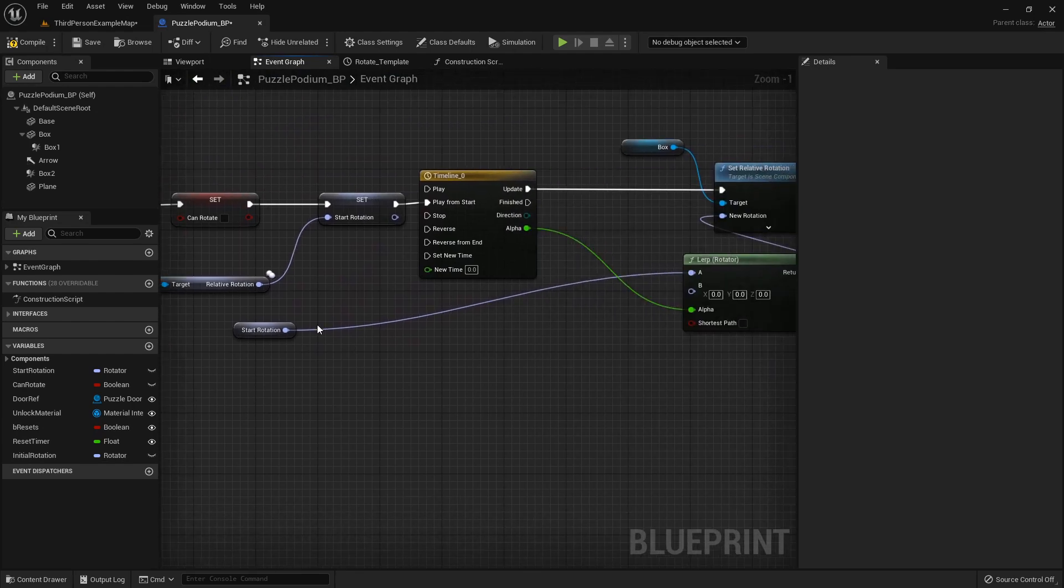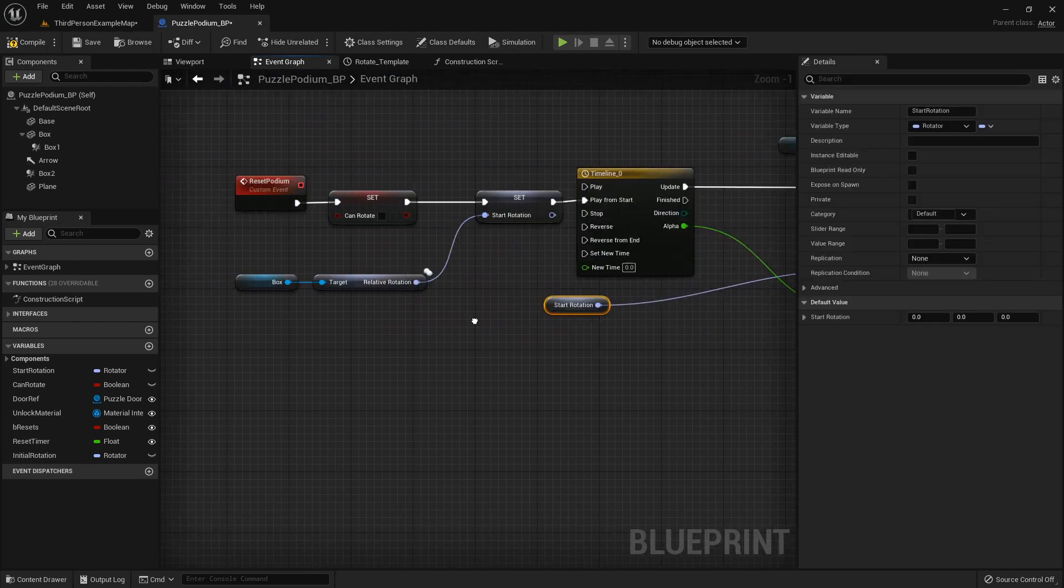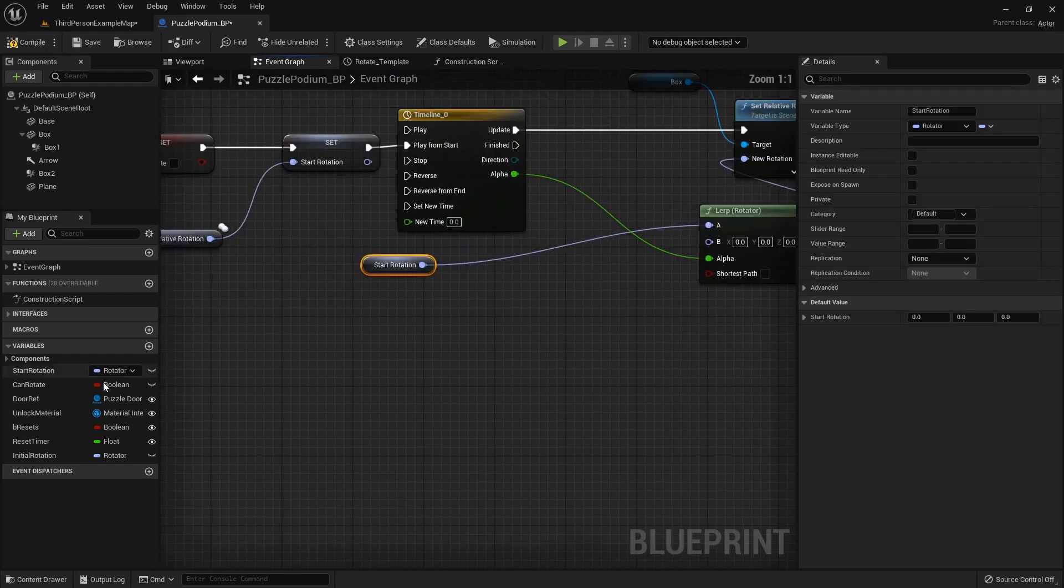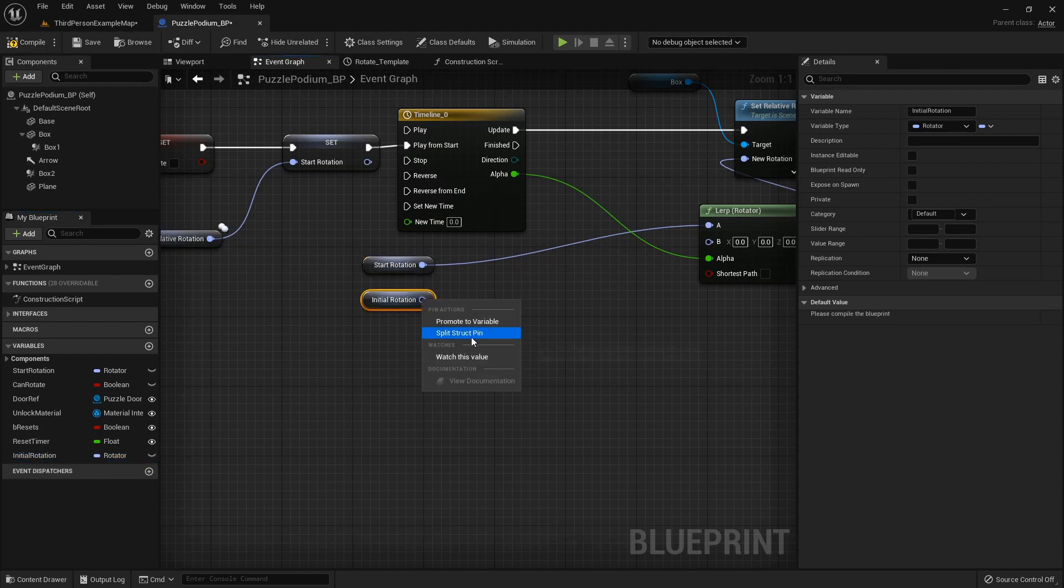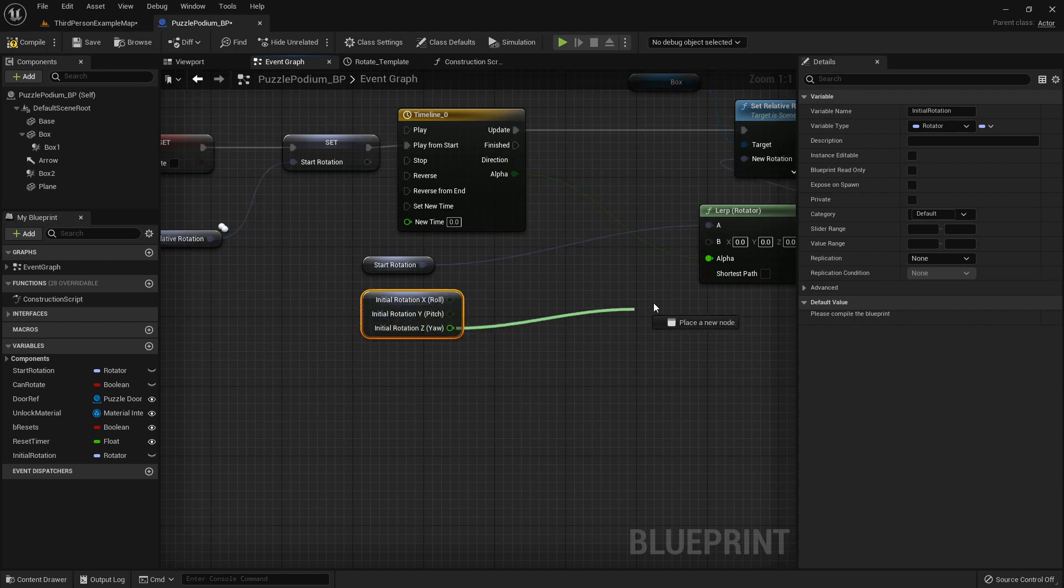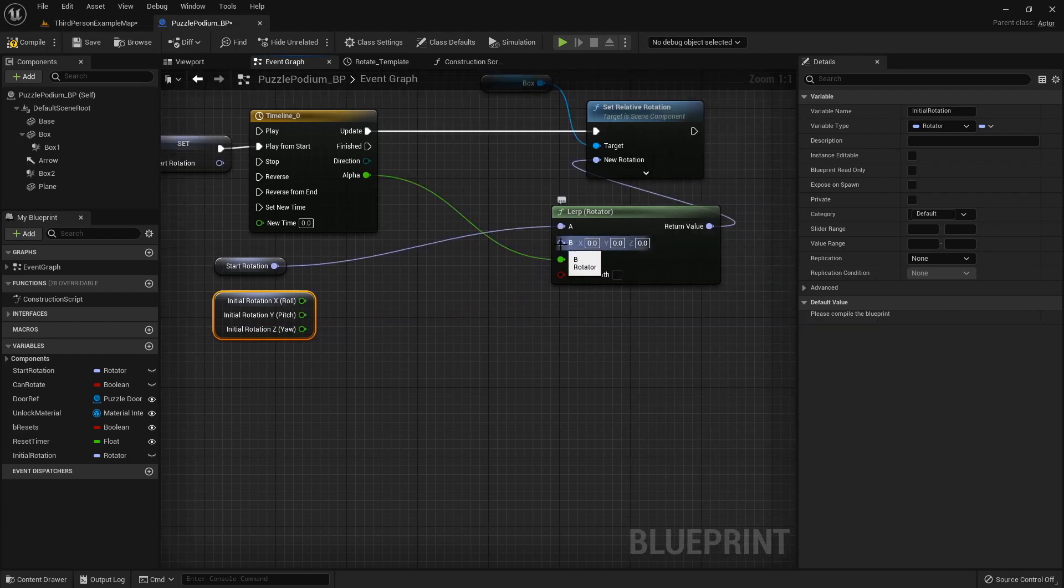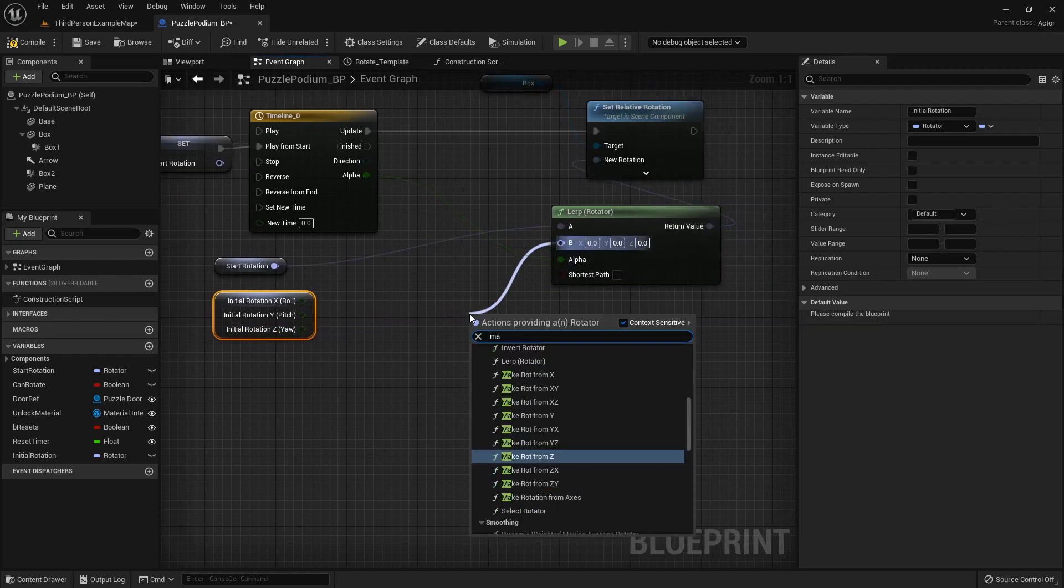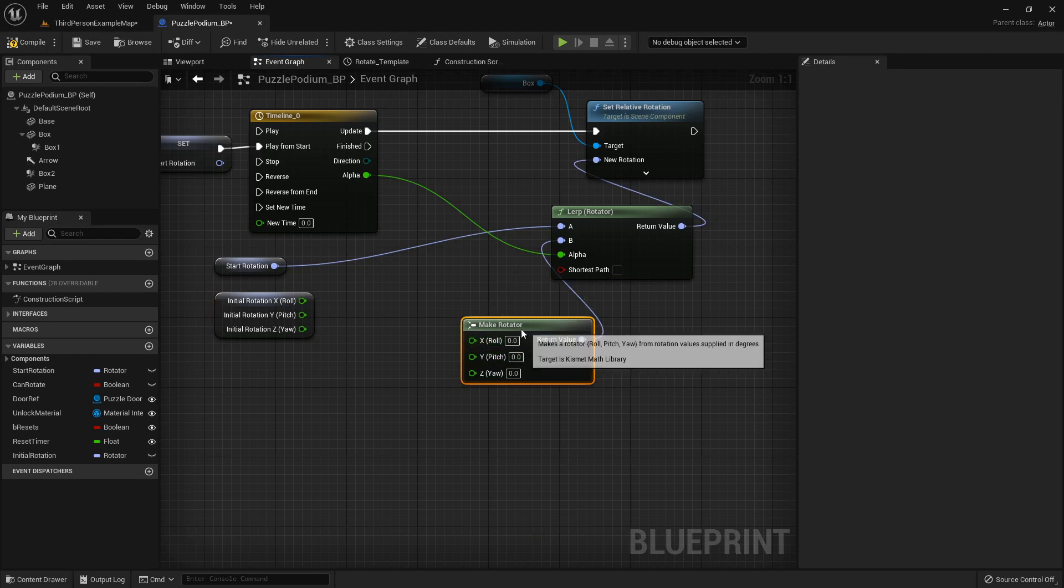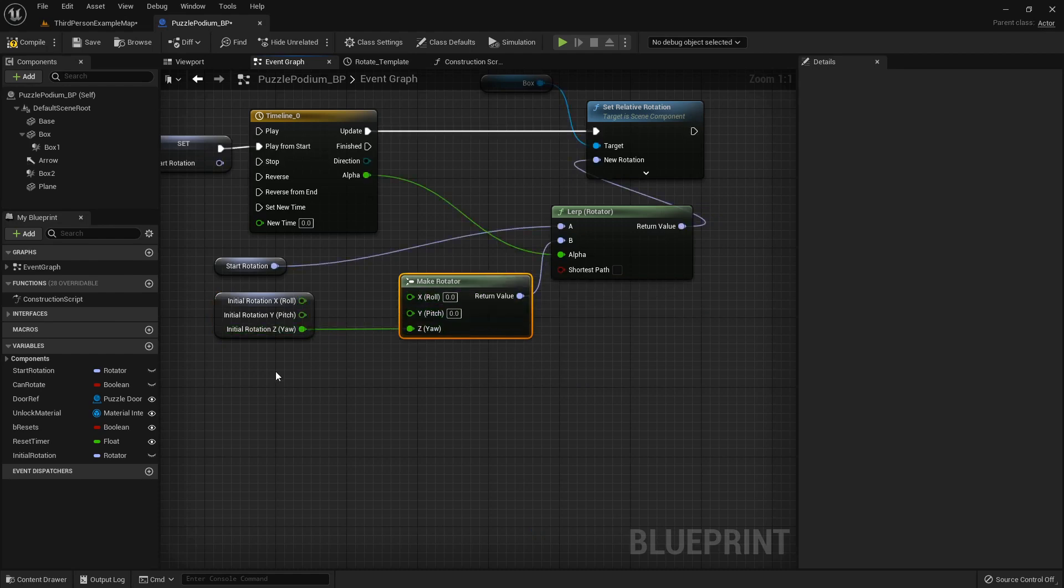So over here in our Reset Podium thing, let's grab out that initial rotation. We can split the struct pin by right-clicking and clicking that, and then we'll just plug that.